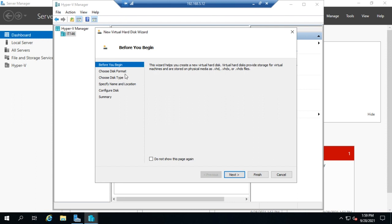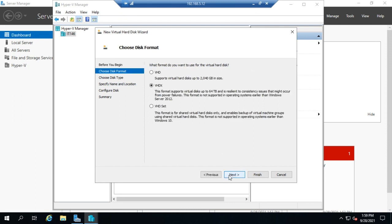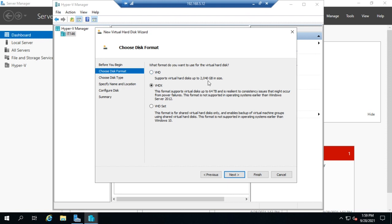So you'll choose your format: VHD, VHDX, or VHD set. VHDX is probably what you're going to want to use most of the time. VHD set is used for shared virtual disks only. VHD is an older virtual hard disk that only supports disks of up to two terabytes. VHDX will support disks of up to 24 terabytes and it's much more resilient.